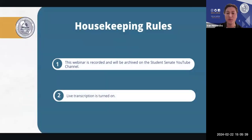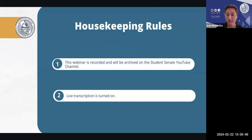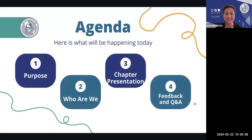Let's move forward to some housekeeping. This webinar is recorded and will be archived on the Student Senate YouTube channel for anyone who would like to review what has been discussed. The live transcription is also turned on.